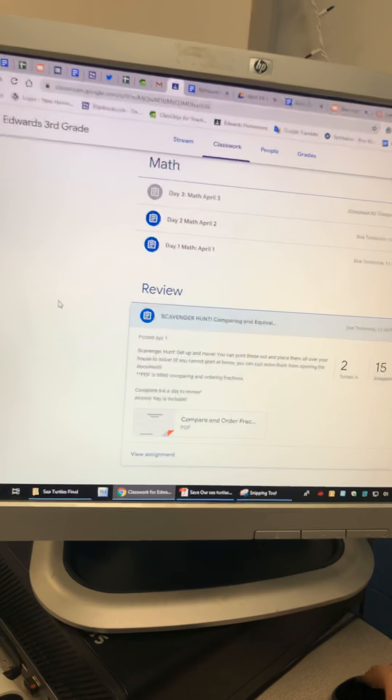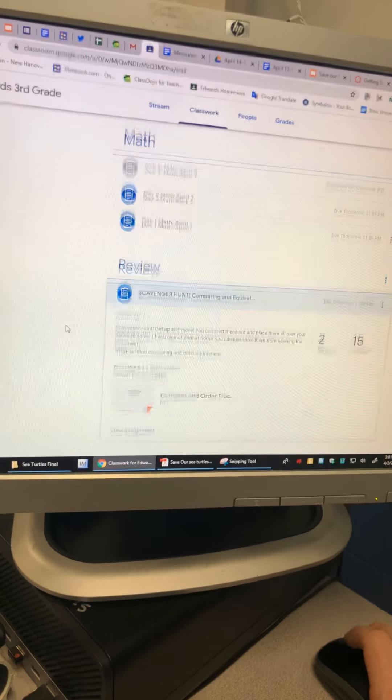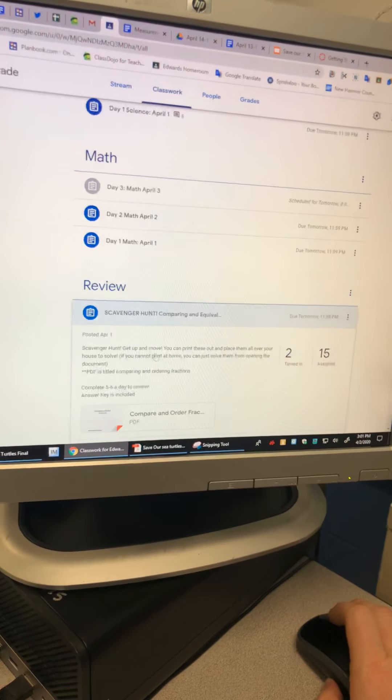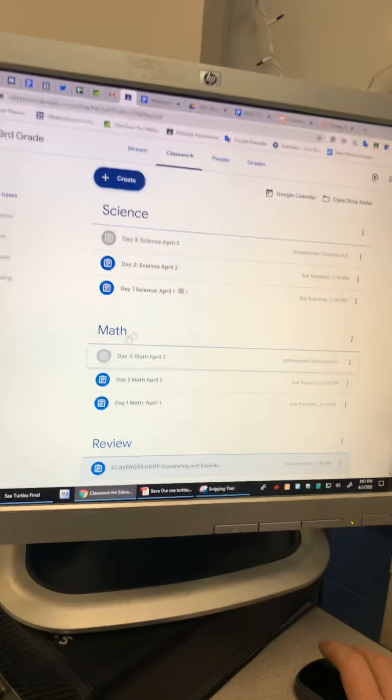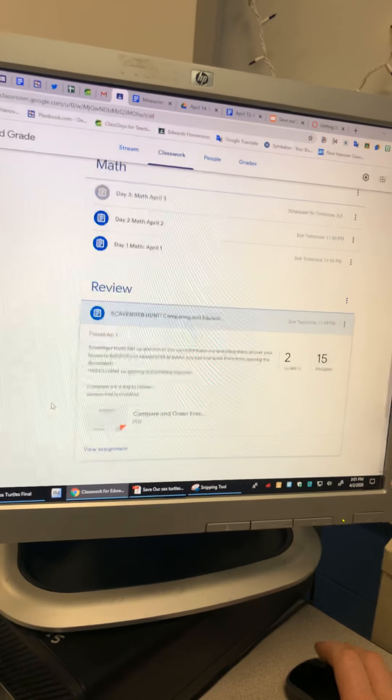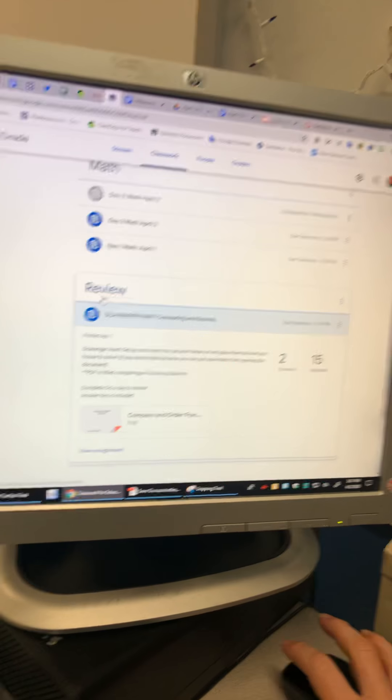All right guys, so one more thing I'm gonna make a video on is the review assignment and the science assignment.